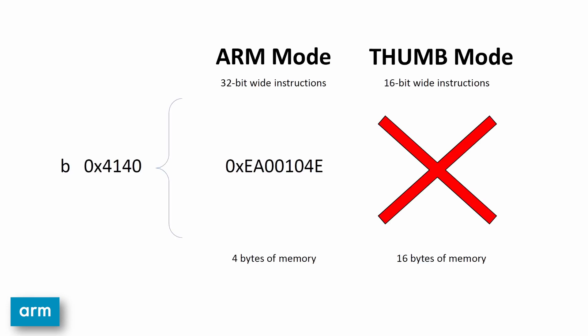So the question then would be, why not just use thumb mode all the time? With the reduced length in instructions comes the reduced functionality. Thumb 1 mode, the original thumb instruction set, can only access the lower half of the ARM registers. Also, it has limited functionality on its branching instructions.